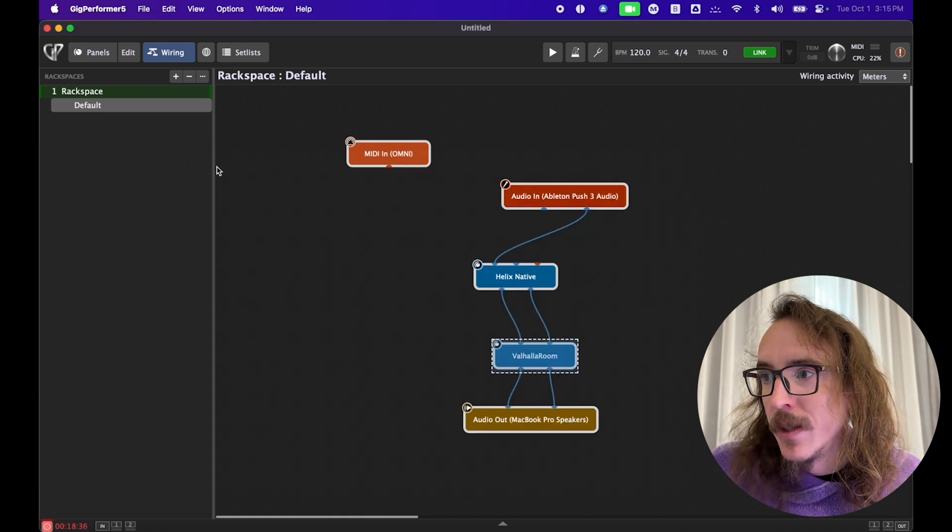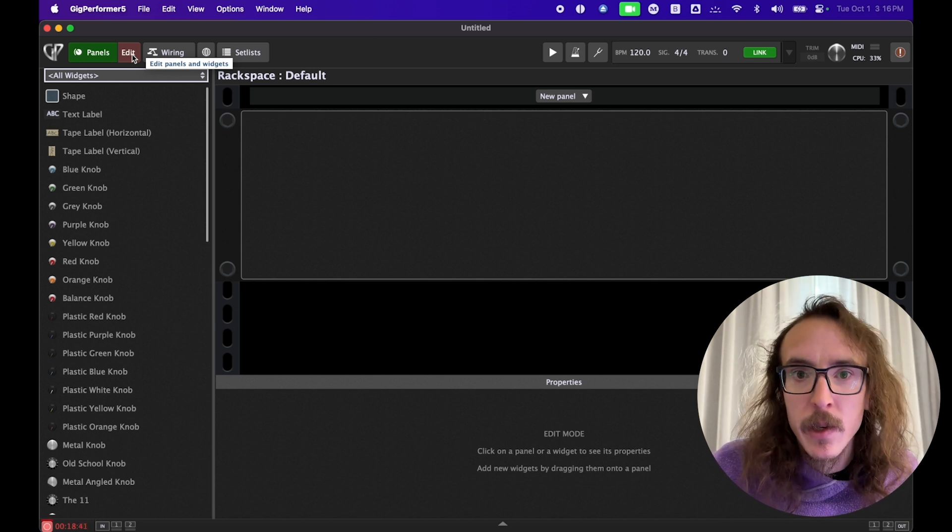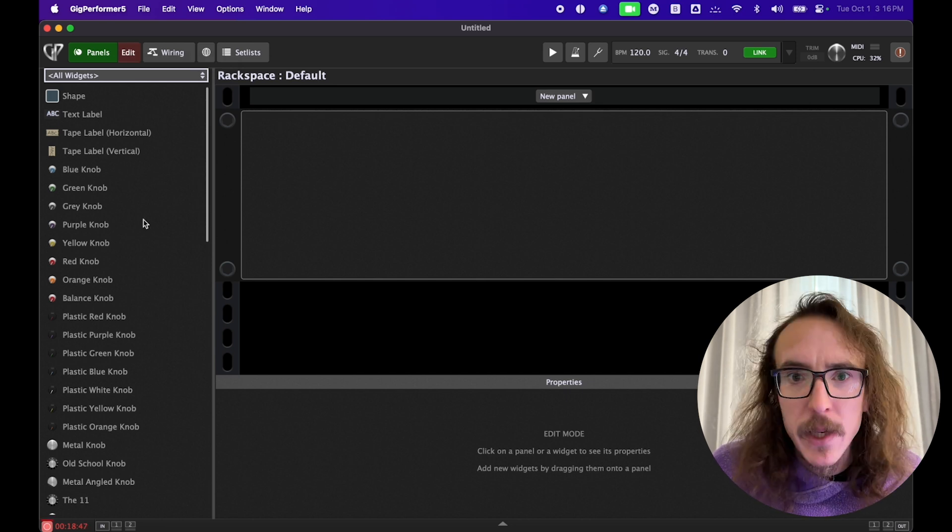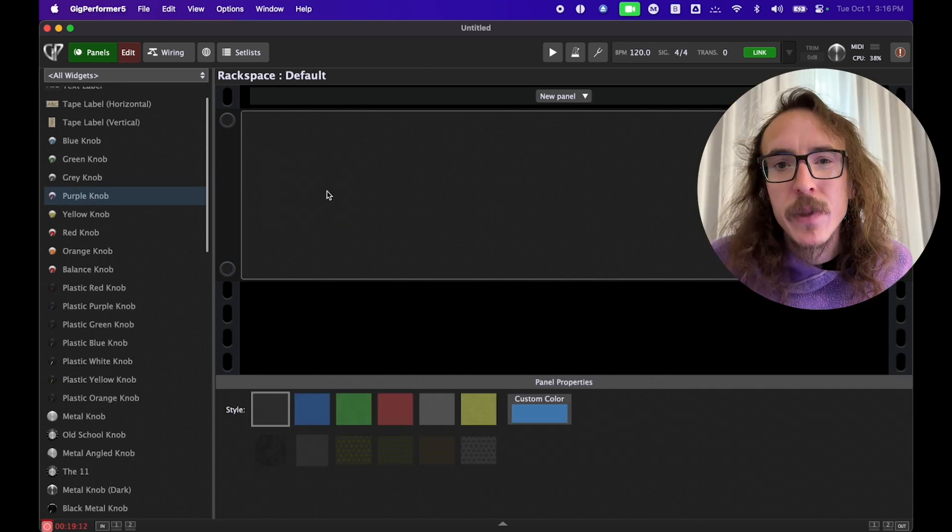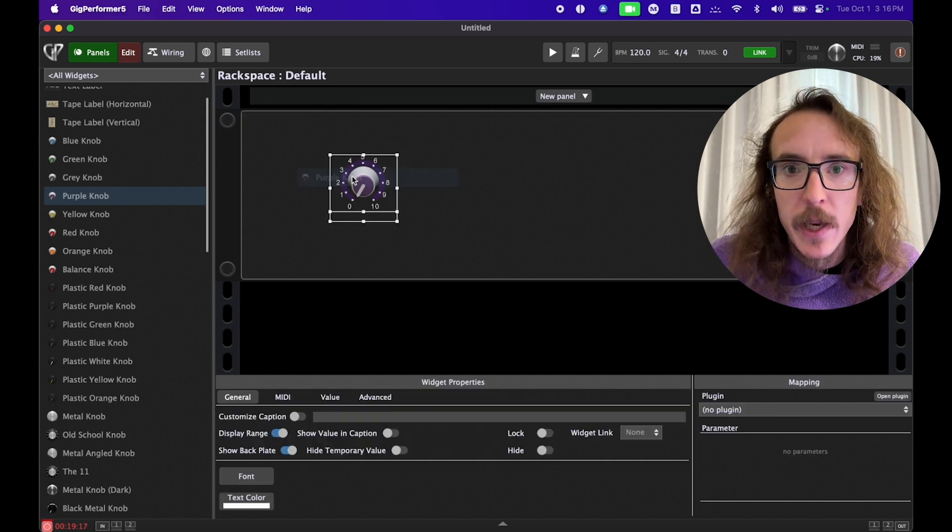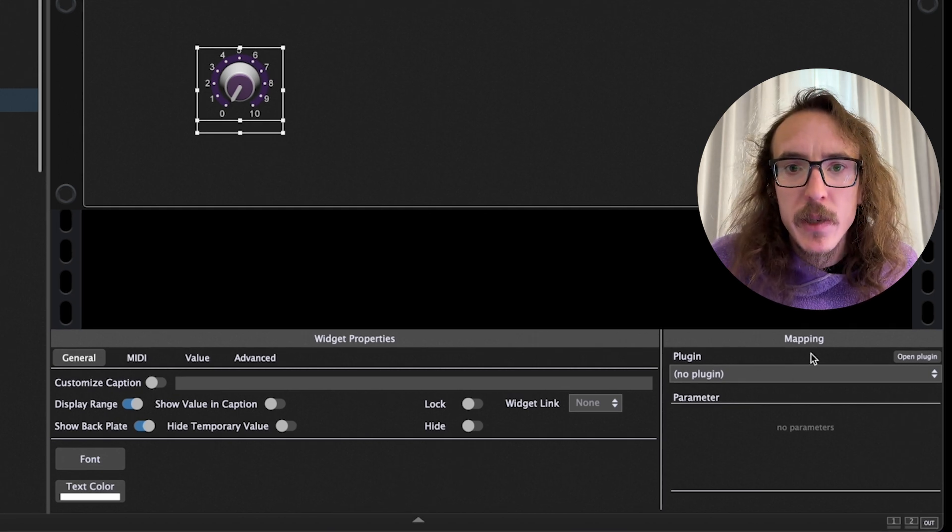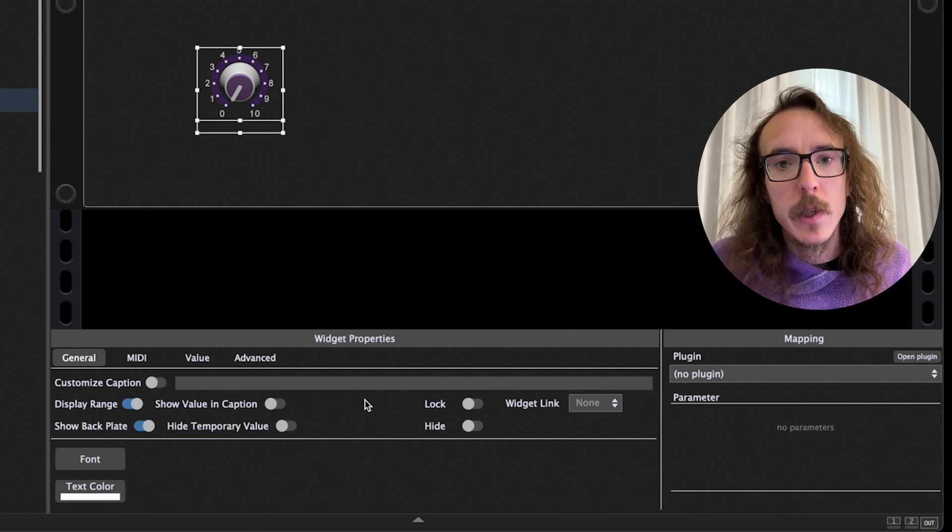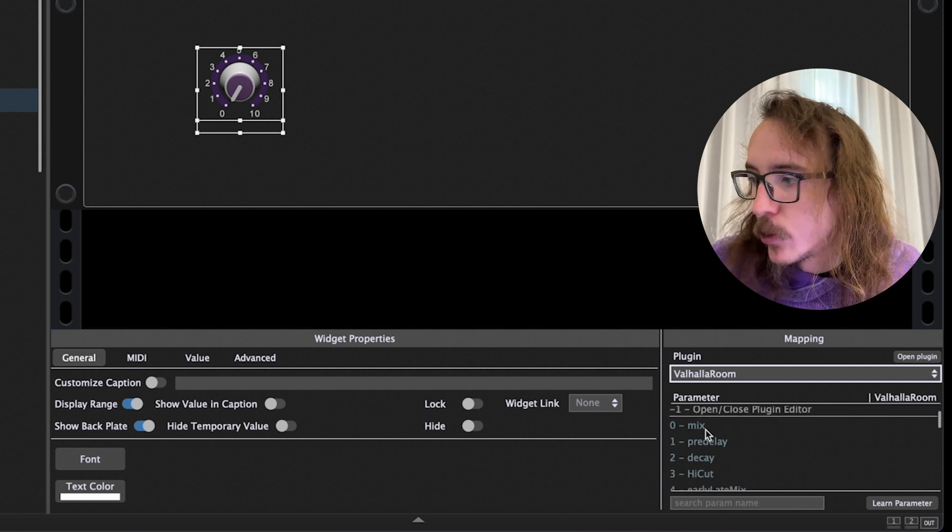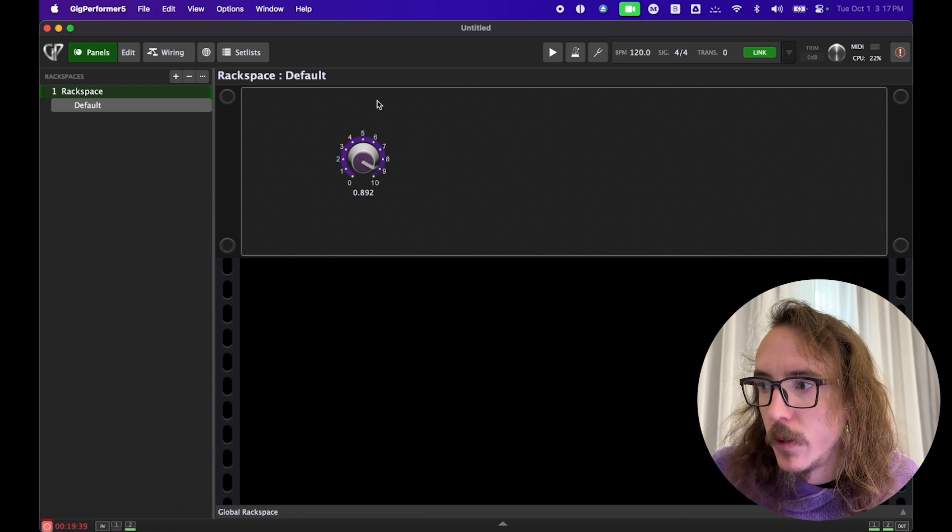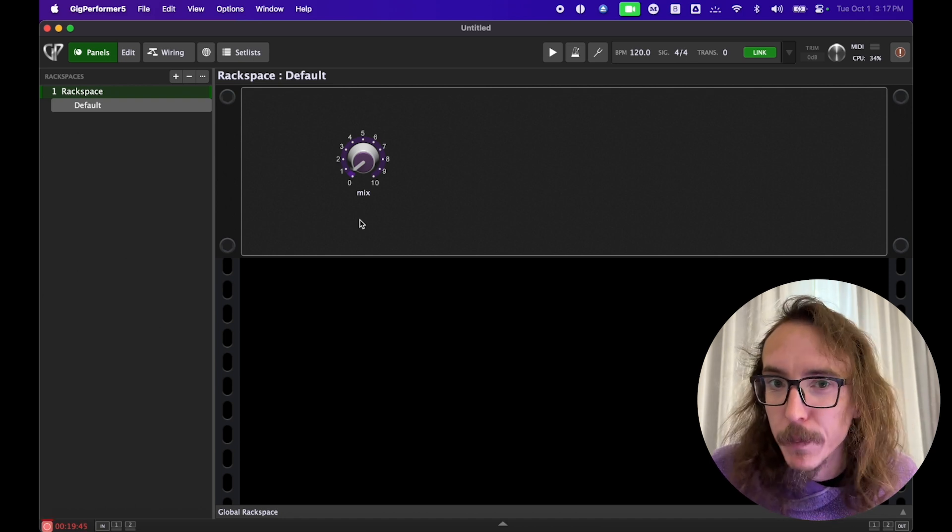So let's jump into the edit view. The edit view is going to allow us to create a custom interface for our plugins so that we can quickly access any parameter without all that hassle. There are all sorts of widgets here like buttons, sliders, labels, you name it. To add a widget it's as simple as dragging and dropping. So for that reverb I want to control the mix of it. I'm going to drag a knob over into the panel here and when I do that you'll see widget properties and mapping open up. This is where I can tell Gig Performer what I want this knob to control and how I want to control it. So under mapping I'm going to tell Gig Performer that I want to control this reverb plugin and then I'm going to tell it I want to control the mix. And now when I turn this knob you can see that I'm controlling the mix all without ever opening the plugin.